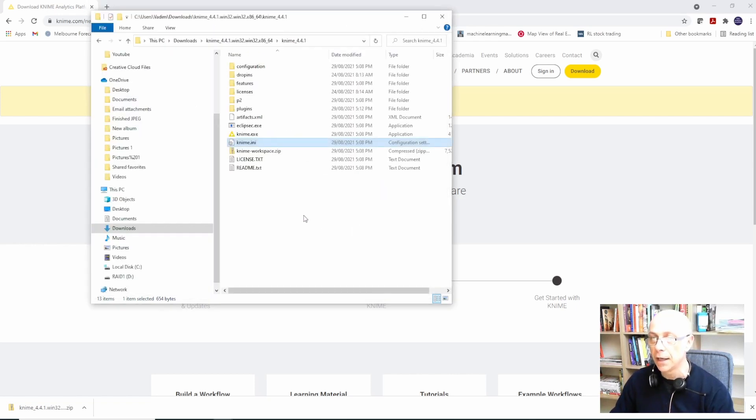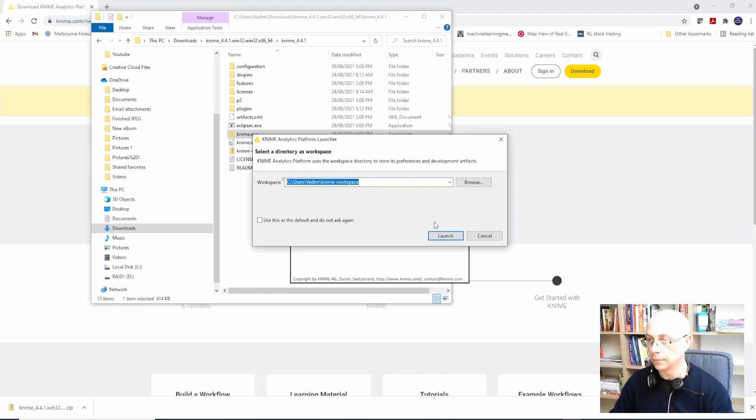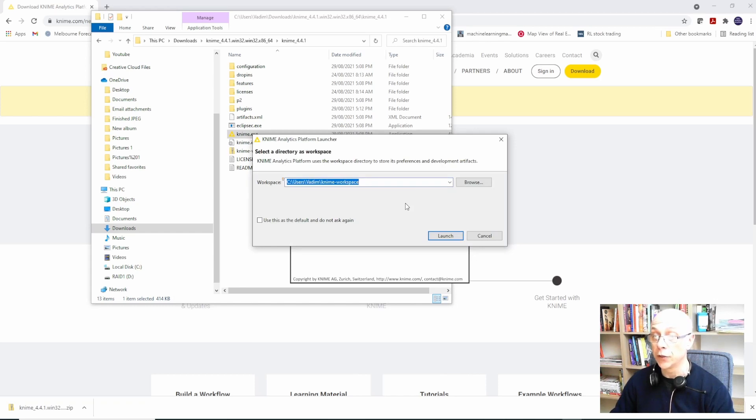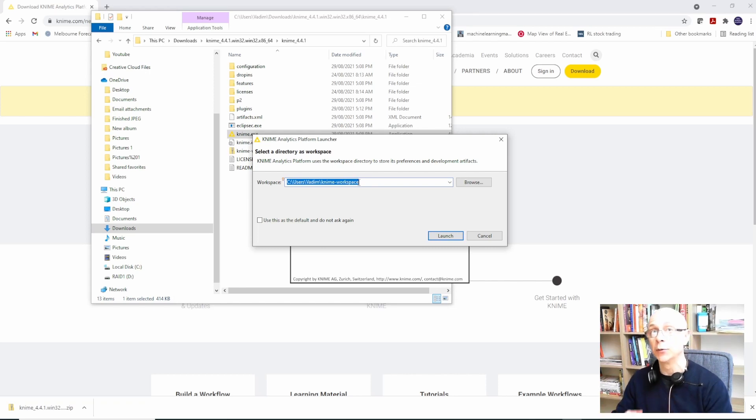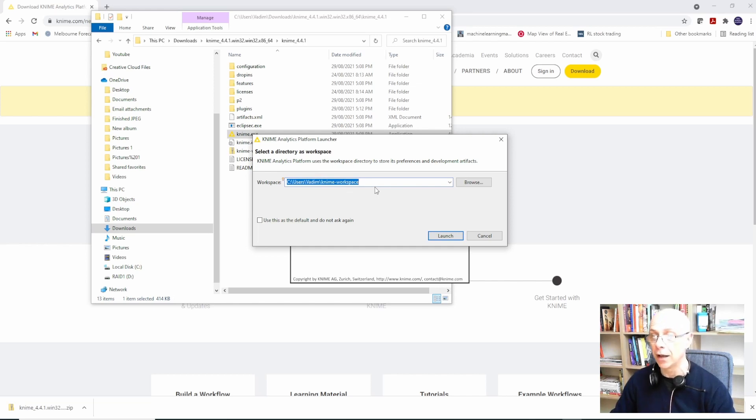Let's do this. When you launch KNIME in the first place it tries to create a directory where it keeps all the working files. In this particular case there was this existing one.